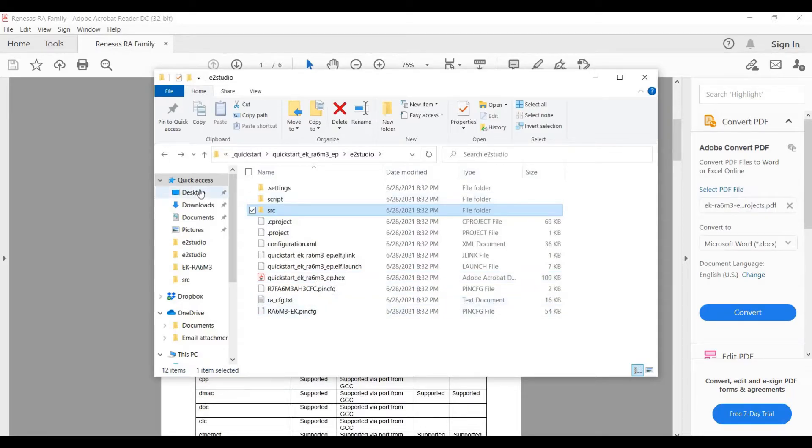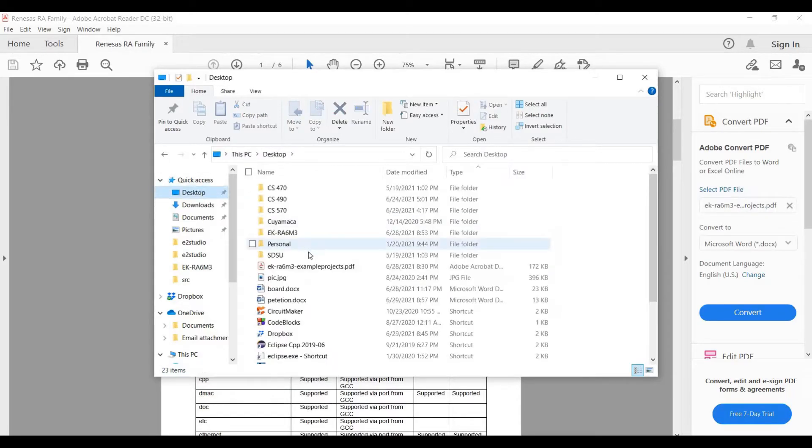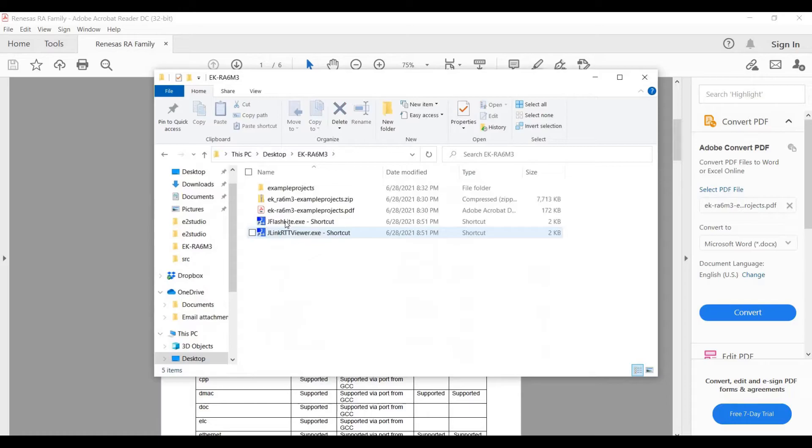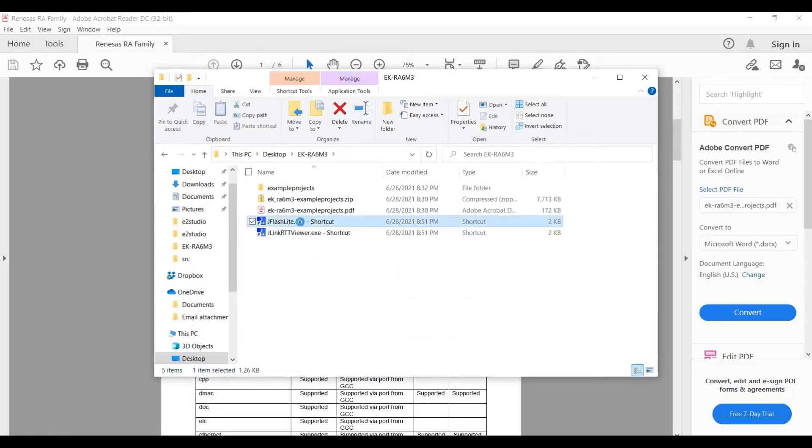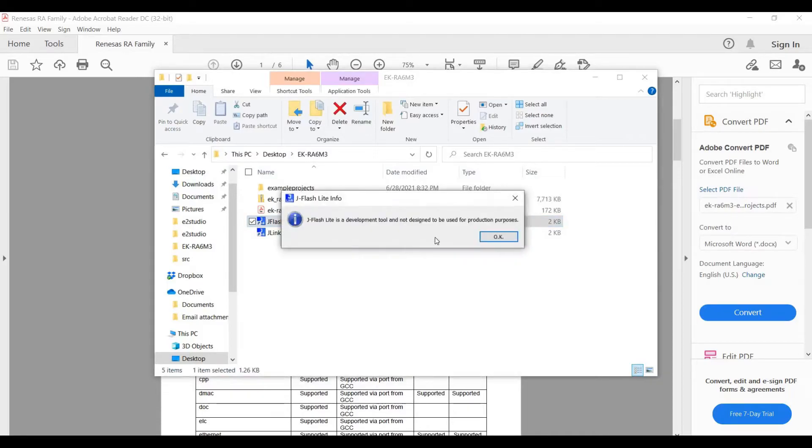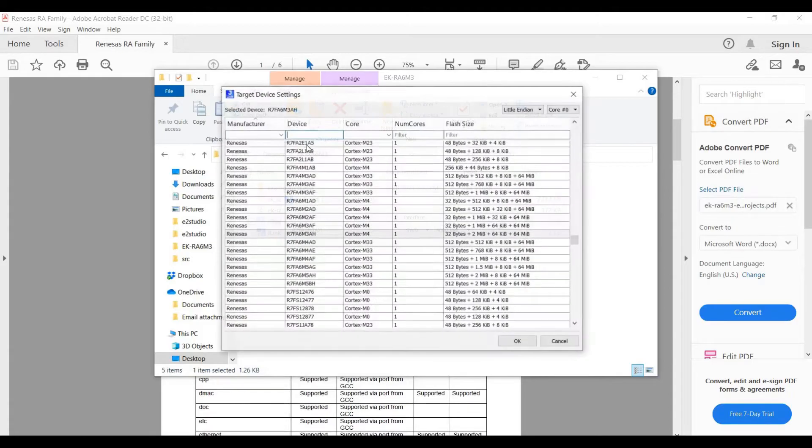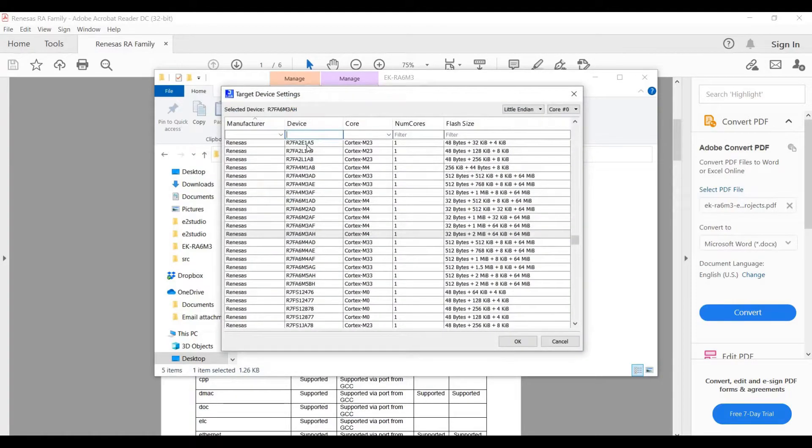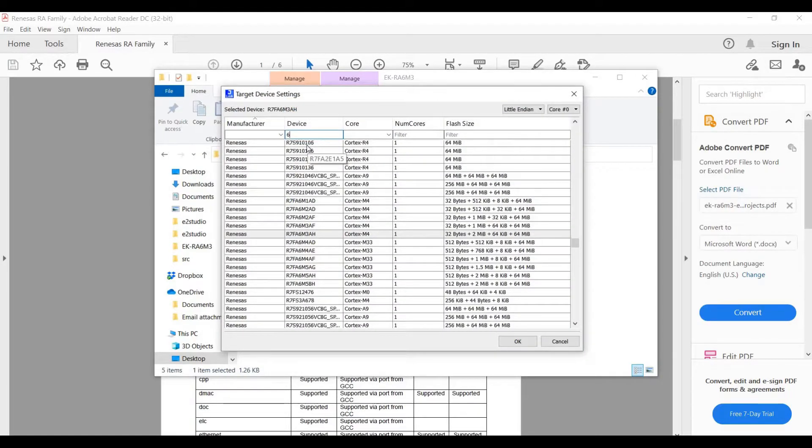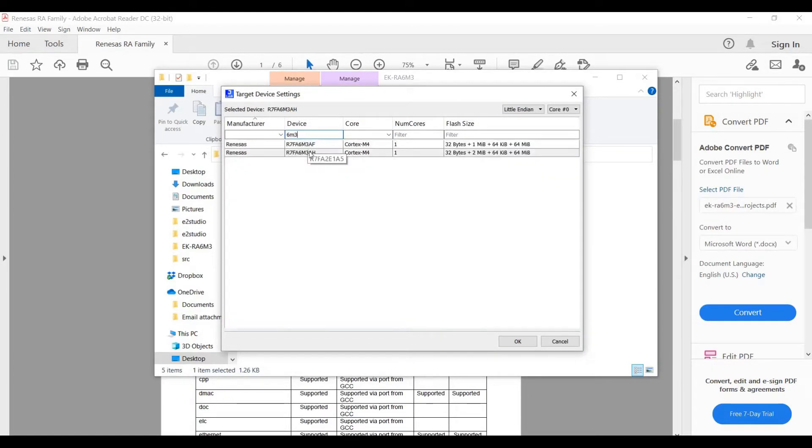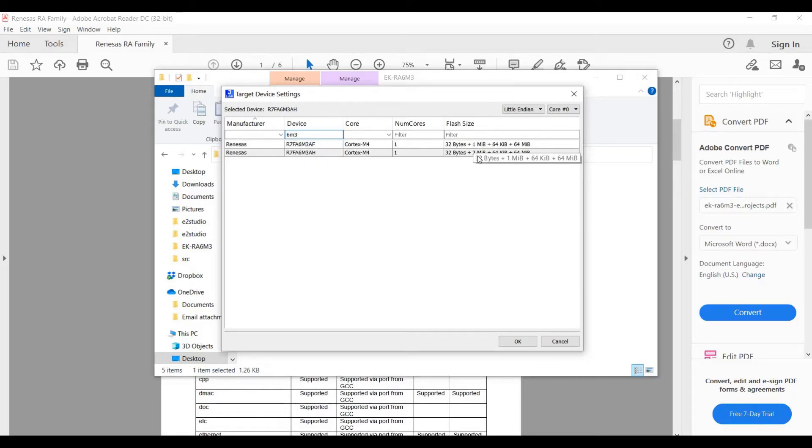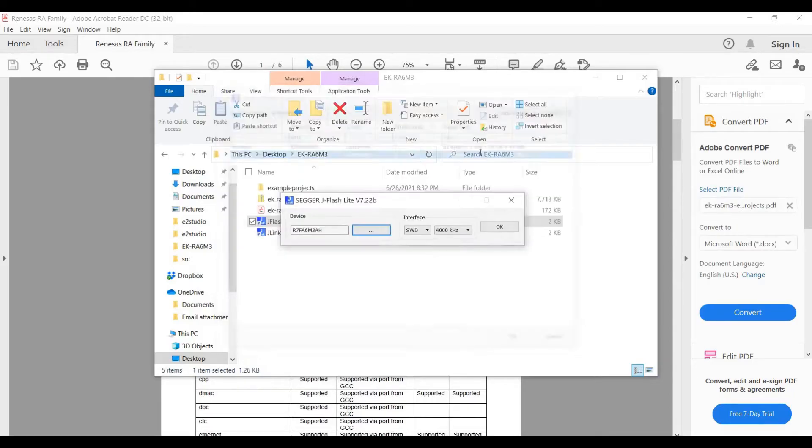So the JFlash is what flashes it. So we're going to click on it. And then, this is the board we want. Our board is 6M3, which is this one, the H1, the two megabytes. This one is one megabyte. Ours is two megabytes.